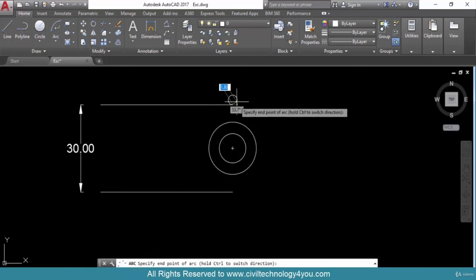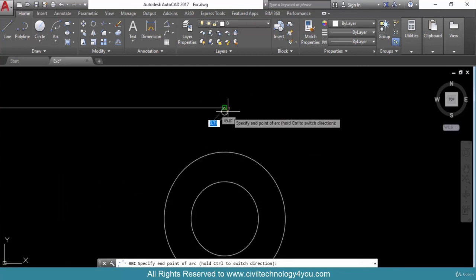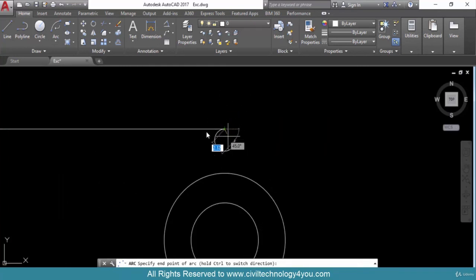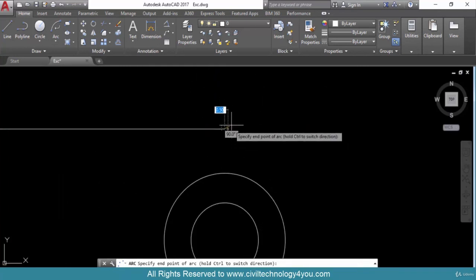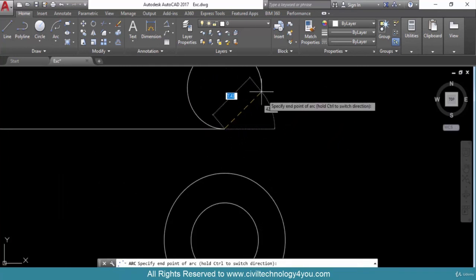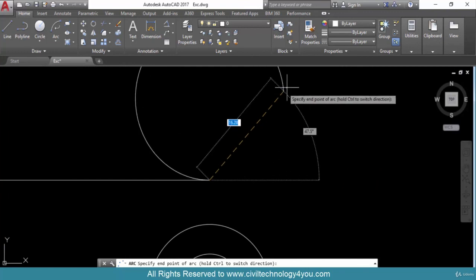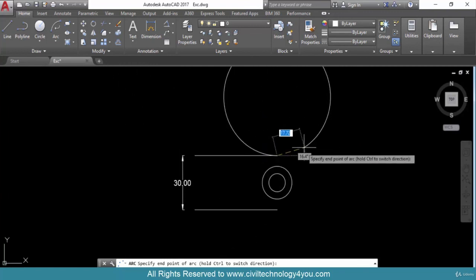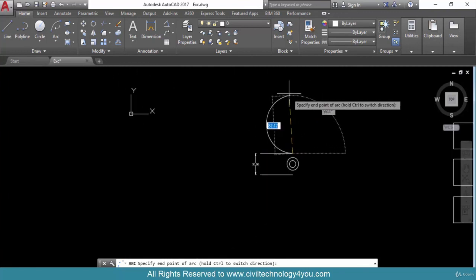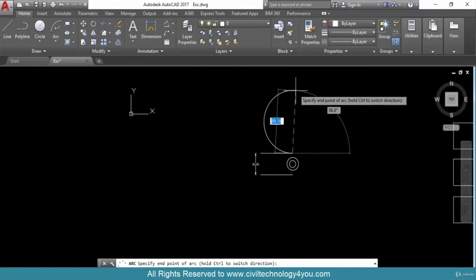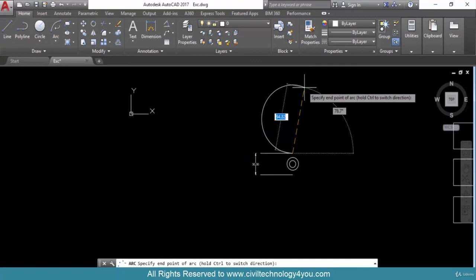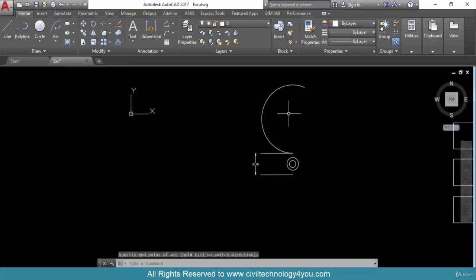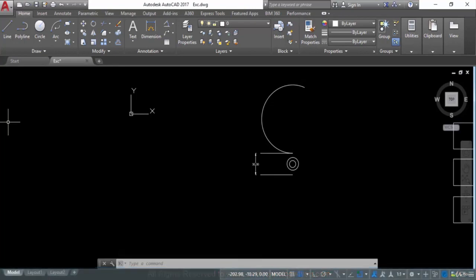The last option is Continue. Whenever you click on this, the arc will be continued from where you stopped. It is continued from the last endpoint, and you can give the second point anywhere on the screen. This covers all arc options. I hope you understand how to draw arcs in different ways. Thank you and Allah Hafiz.